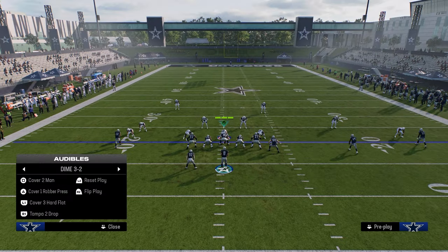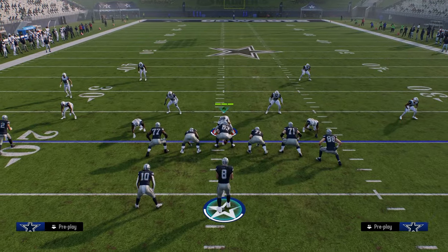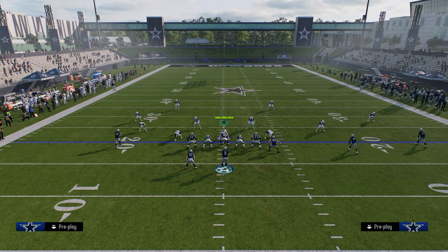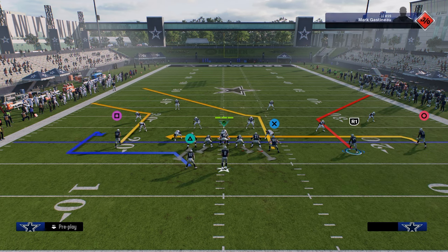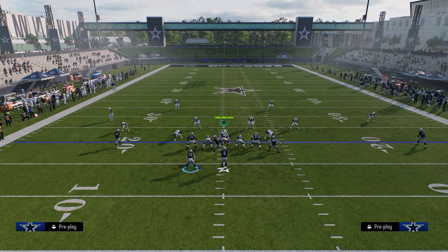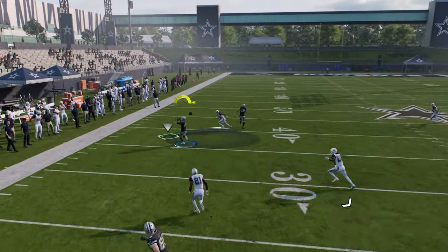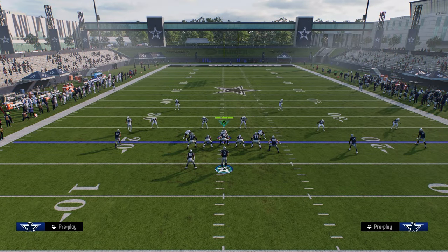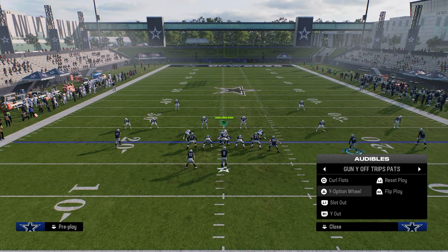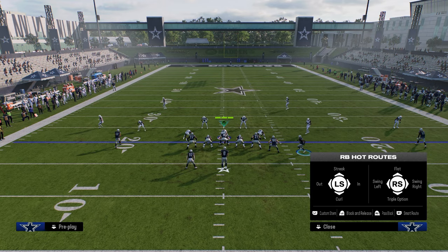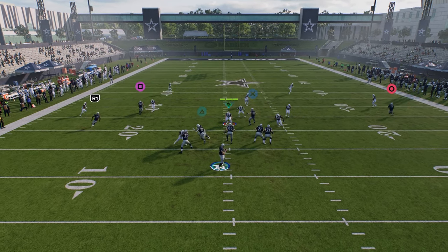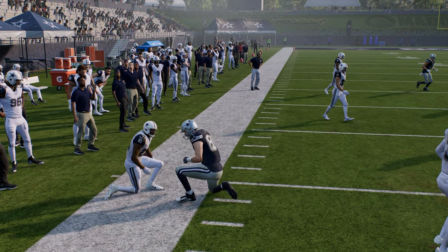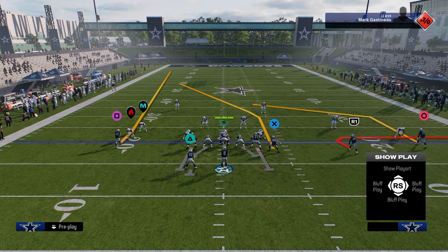Another thing you can do out of U-Trips that is really good for cover three and cover four — and can even work against cover two — is a double streak. Go to Slot Out, streak the slot receiver, drag the tight end, block the running back, then snap just before the receiver sets his feet. You can throw to the outside because of how zone plays in this game, making it really hard to defend. Against cover two, you'll either hit the slot streak or the tight end across the middle.